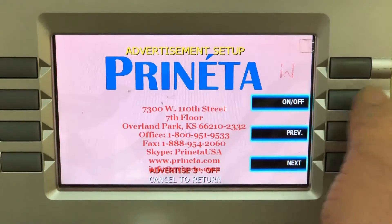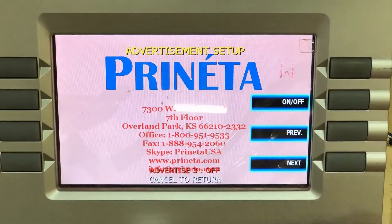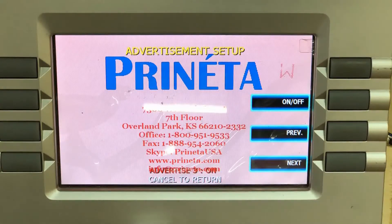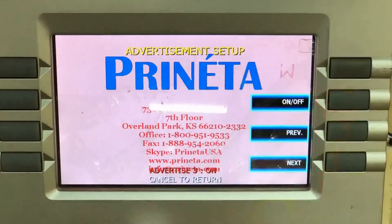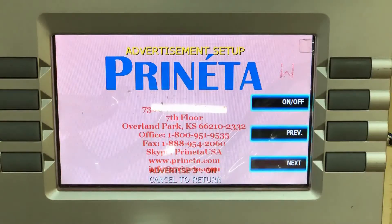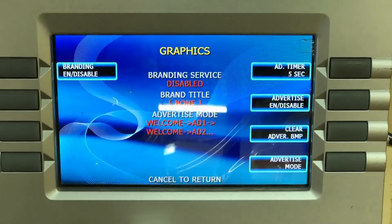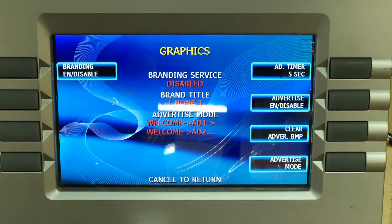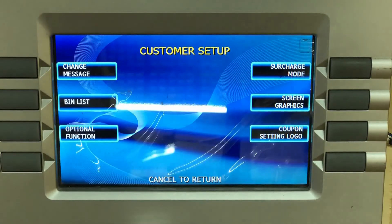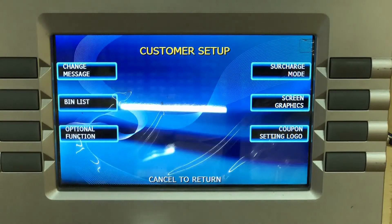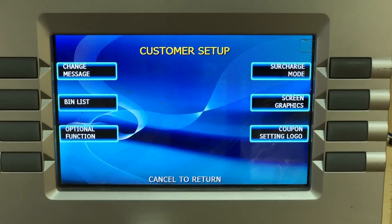Once you get done, scroll through all your images and set them up however you like. Then cancel out of there, put your ATM online, and your images should show up after the welcome screen displays.